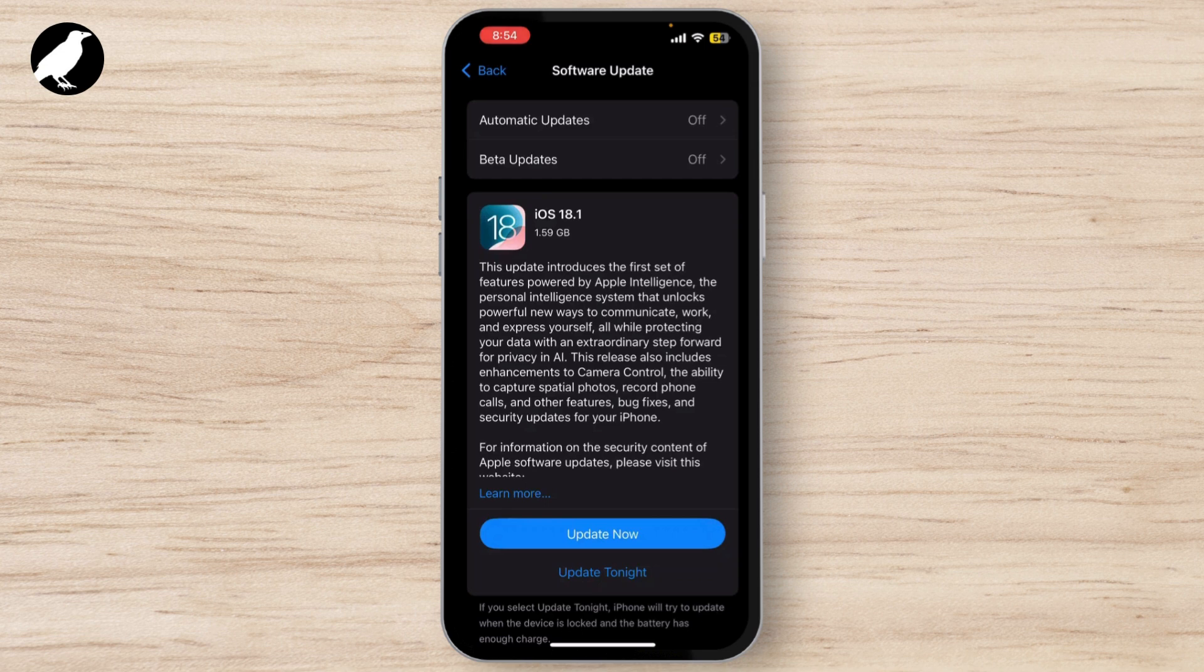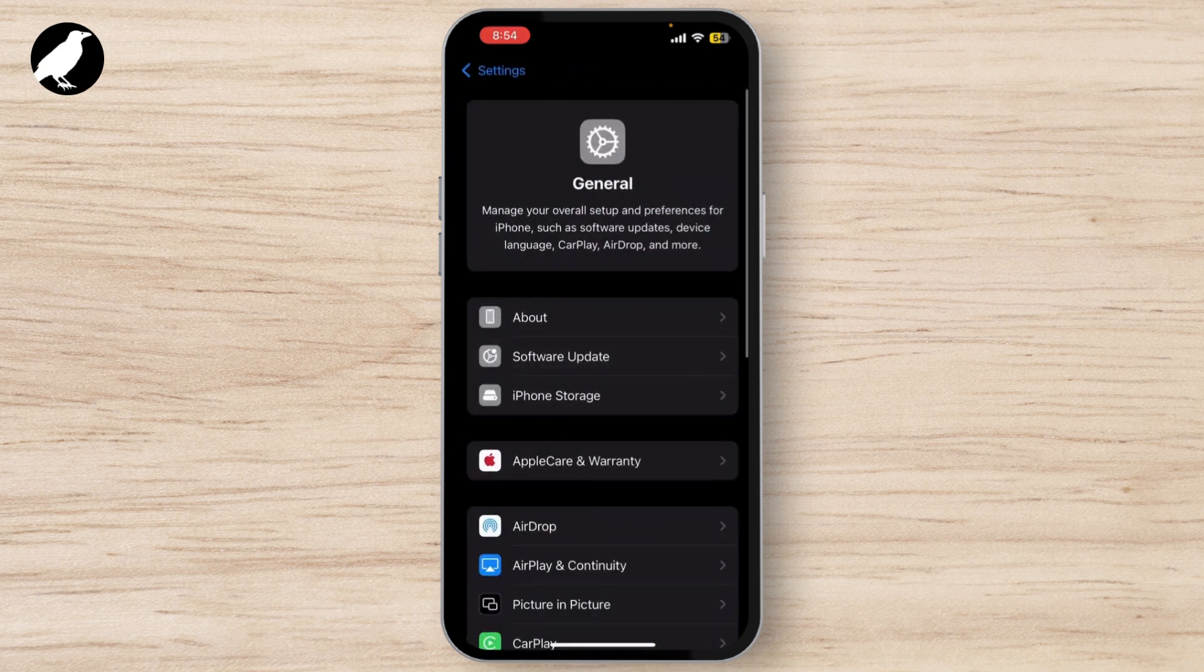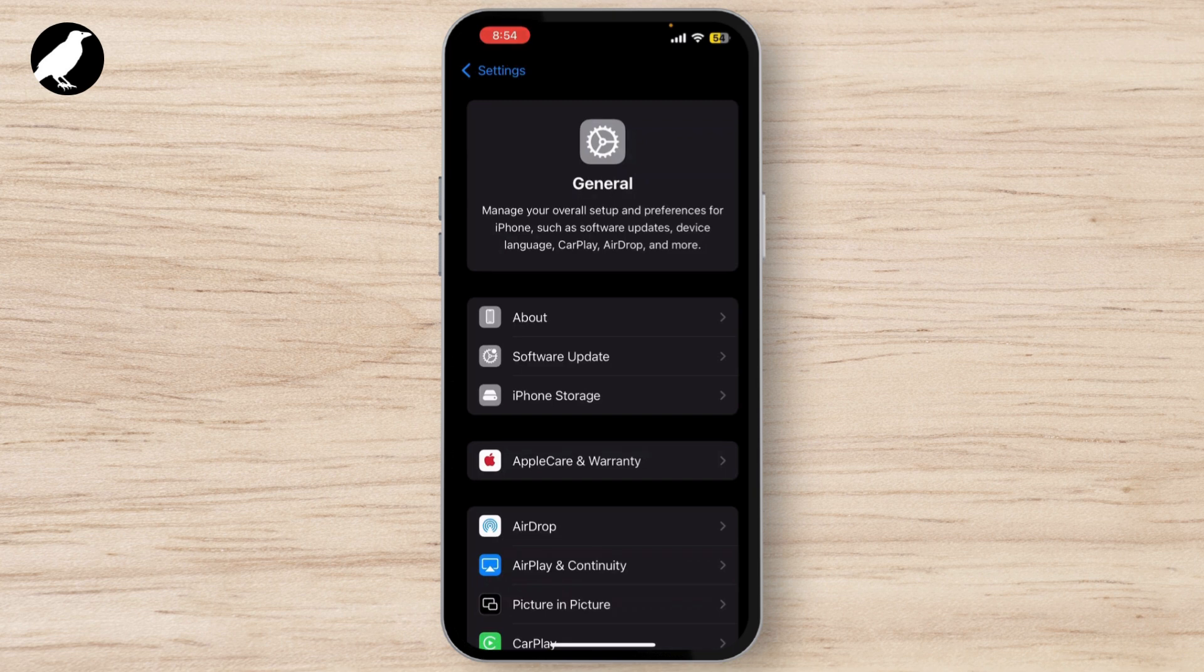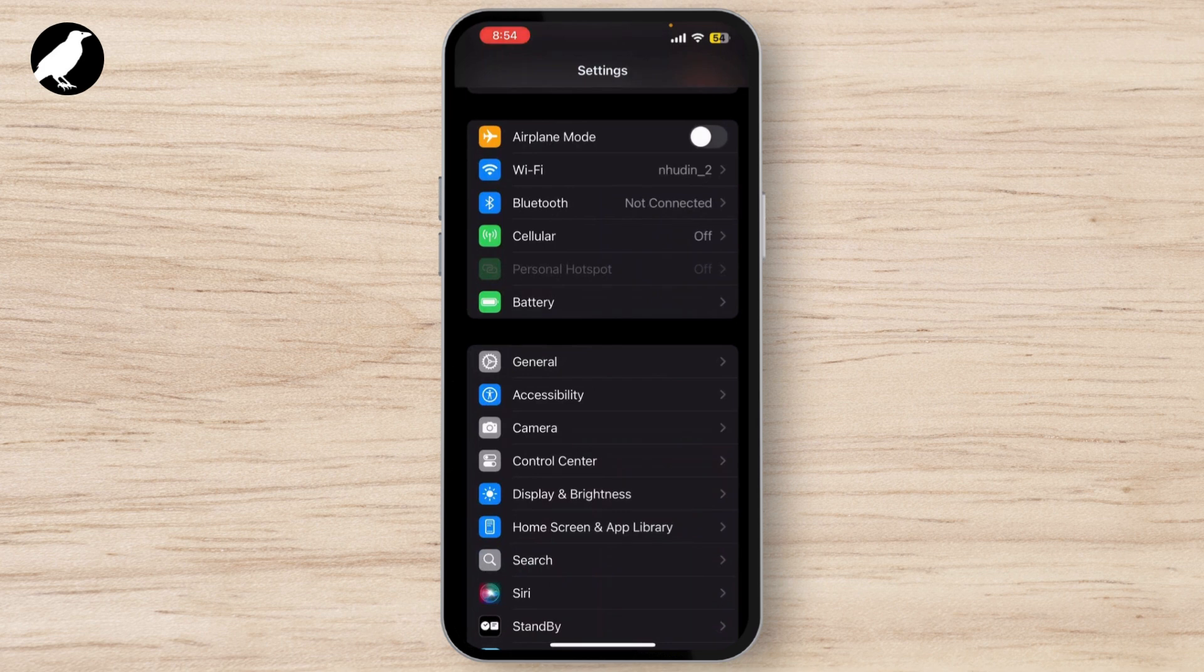Next, let's make sure your location services are enabled and set up correctly. Apple Maps needs your location to provide accurate directions, and if location services are off or misconfigured, it can cause issues with navigation.